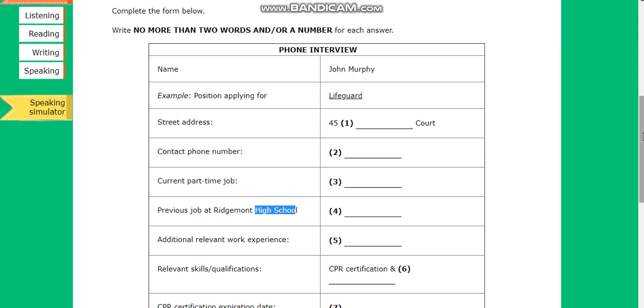Hello, is this John Murphy? Hi, yes it is. Hi John, this is Ed Heisenberg from the Wild June Sparum Resort, calling about your application for our lifeguard position. Do you have a few minutes to talk? Yes, absolutely.